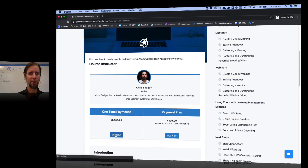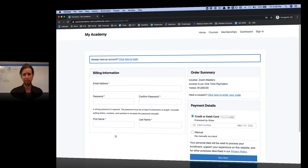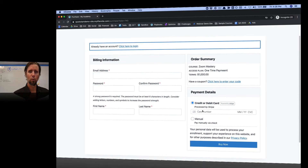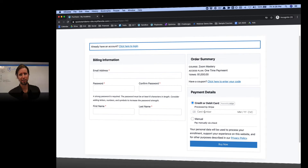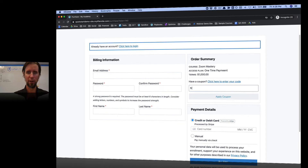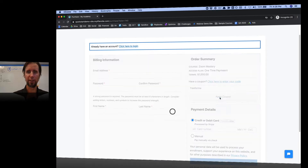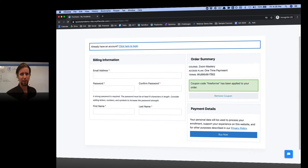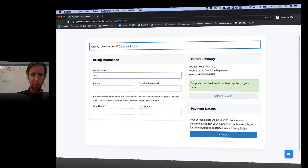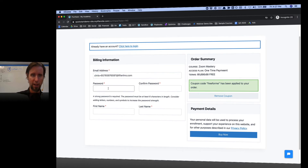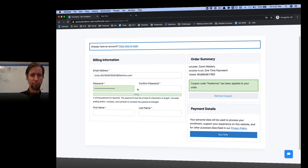Let's say we're going to pay the one-time payment of $1,000. In this case, we can put in a credit card and do an actual transaction. But for demonstration, I'm just going to use the coupon code that I just created — 'free for me.' Click Apply, and you can see how that took the price from $1,000 to free. I'm just going to put in a fake email address, put in a strong password, put in my name, and check out.